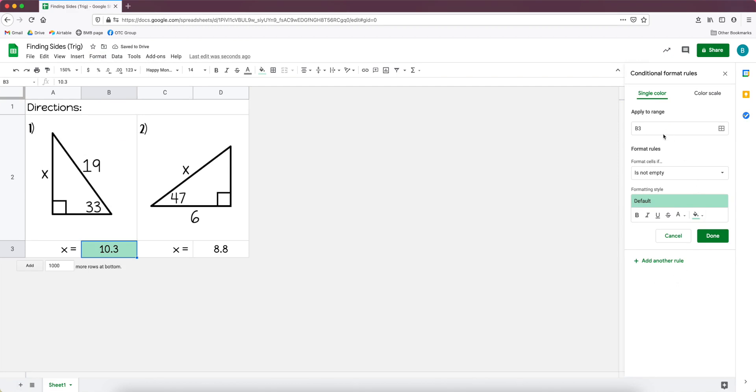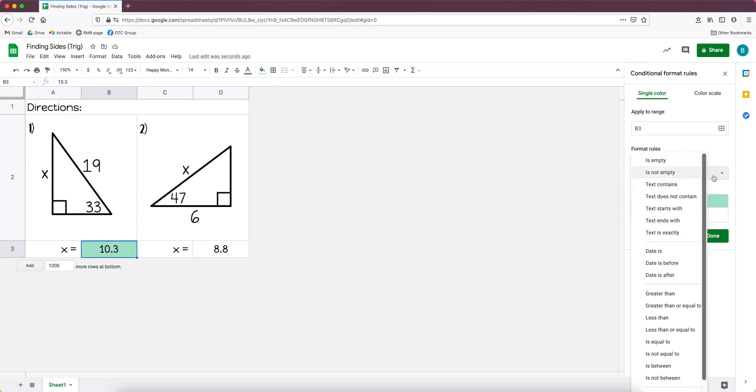I go up to format and conditional formatting and then we get this menu that pops up over to the right. So this right here is the cell that I'm working in. If I wanted the same thing to be applied to multiple cells I could add them by clicking here on this grid and adding them.